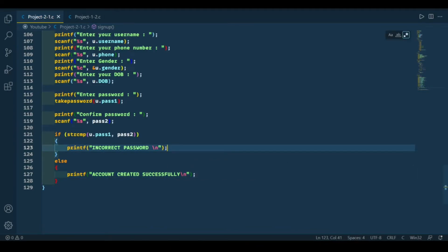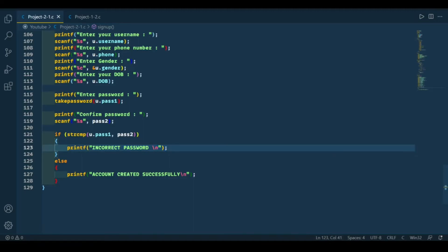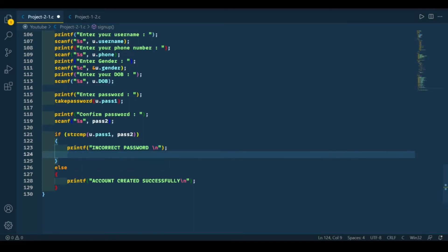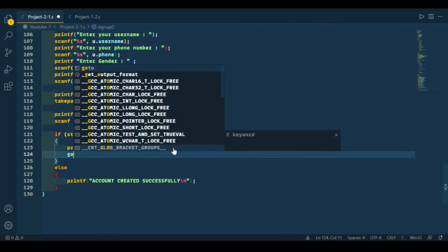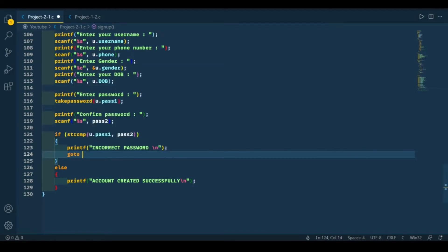In the case of incorrect password, we need to ask the user to enter his password again. For that, we need to use a goto statement, so let's use goto statement to redirect the user back to the password input.